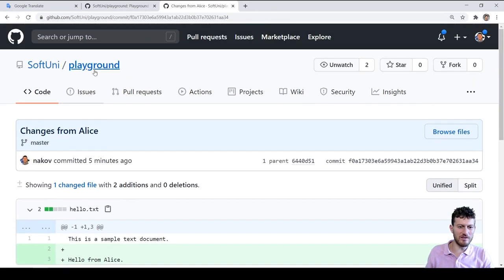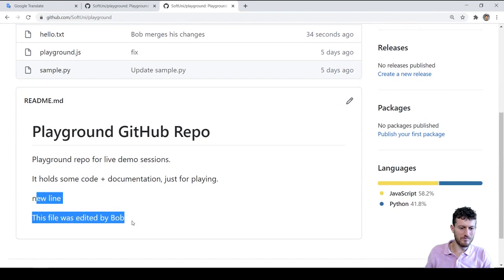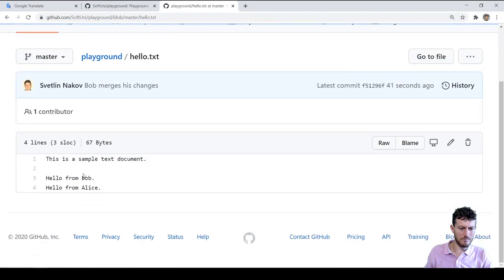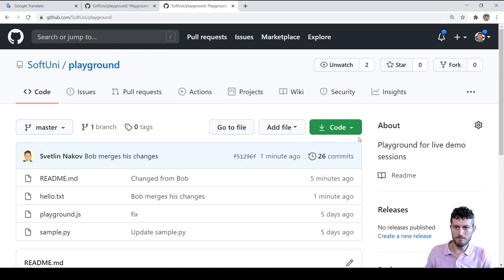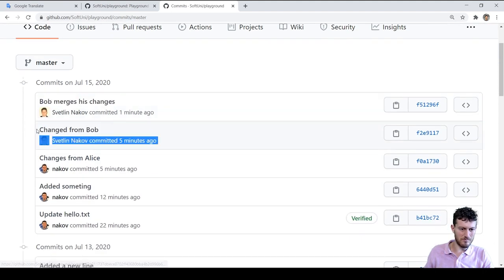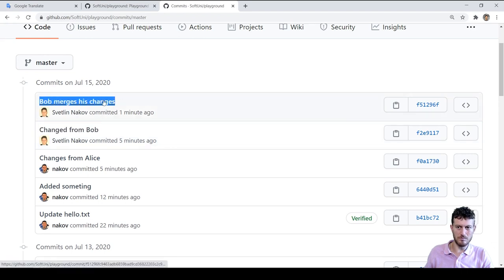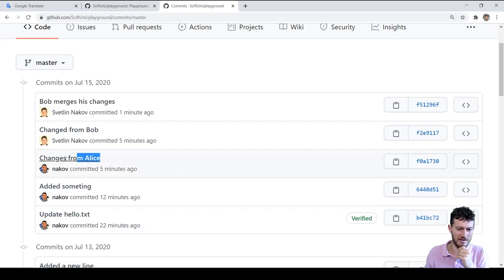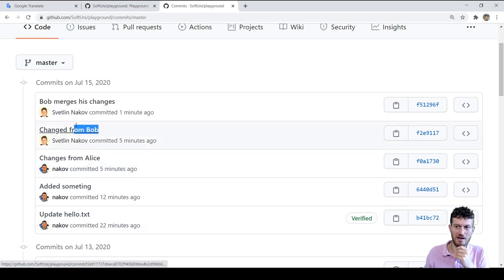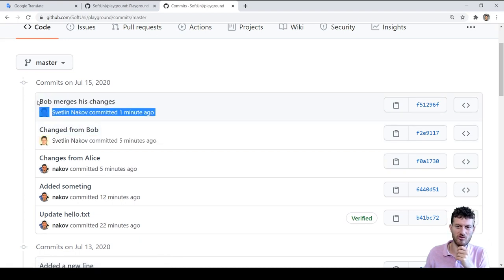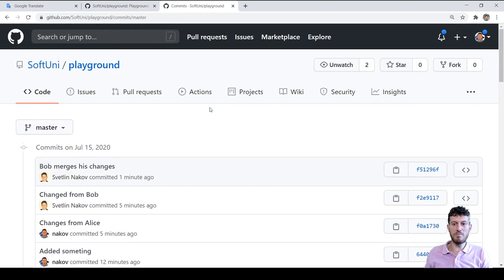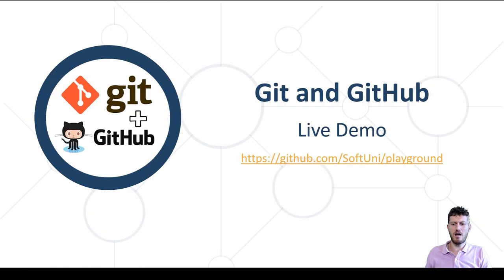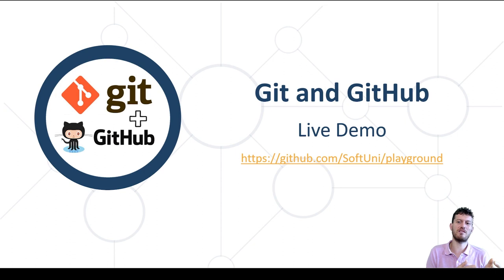We can see the changes at the GitHub website. We can also see the commits in the commit log — the last commits: changes from Alice, changes from Bob, and Bob merges his changes. It looks complex, but it is not so complex as it looks. Focus on the concepts here: Git allows developers to work concurrently on the same project and to merge concurrent changes.